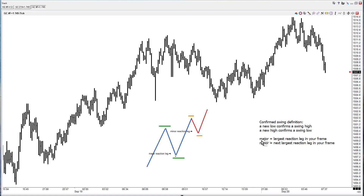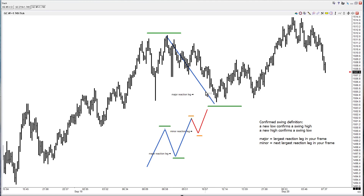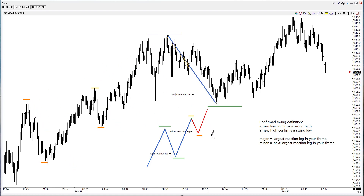And so we make a further distinction: major and minor. Major is going to be the largest reaction leg in your frame. This is the reaction leg; this is the impulse leg. When I say frame, I mean however much data you're looking at — right now this is my frame, it's like a picture frame. So I draw my swings, look at the size of my reaction leg, and ask: is this the biggest reaction leg in this frame? Looking at the swings, this one is bigger than that one, and bigger than that one. So that's my largest reaction leg in this frame.